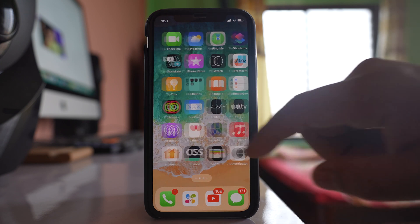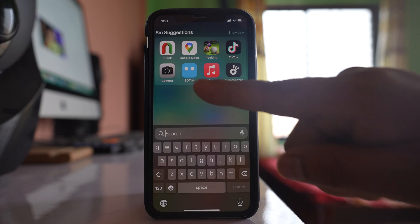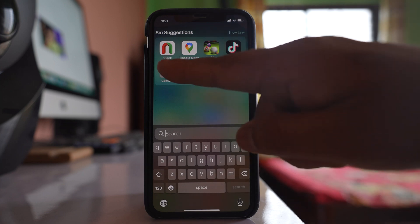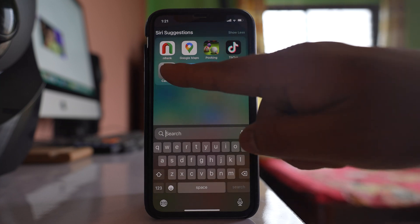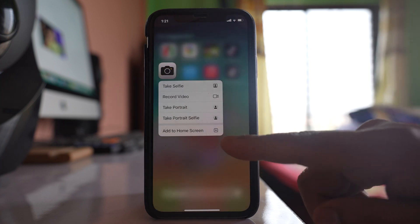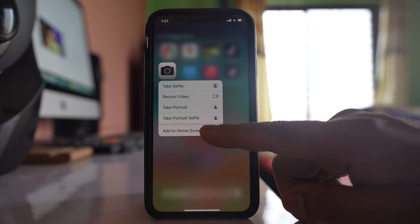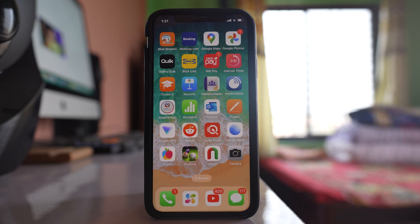So what you do — pull the screen down again, tap and hold on the camera icon for some time, and then select the option 'Add to Home Screen.' Once you do that, the camera icon will be available on the home screen.